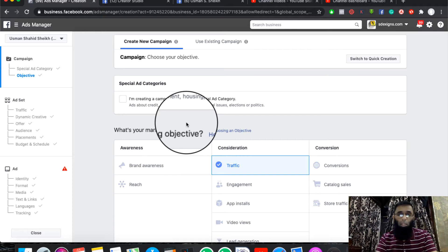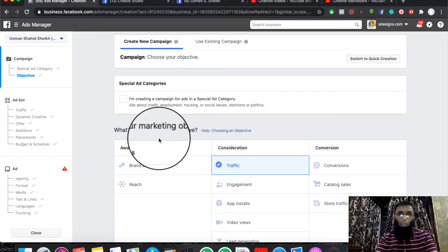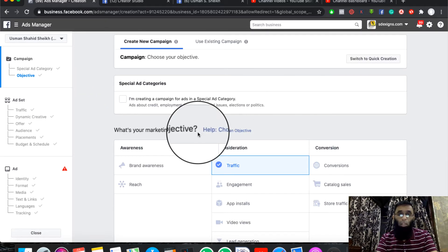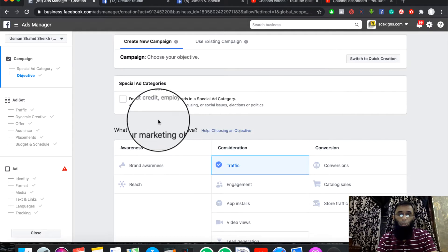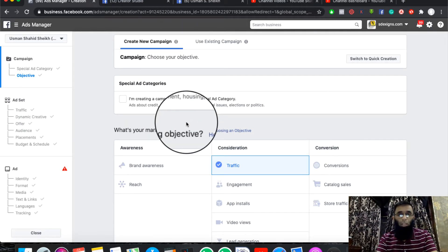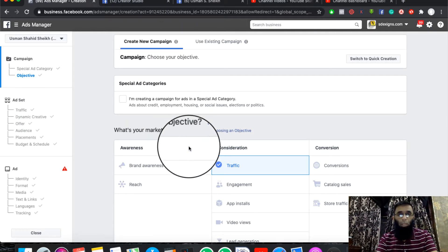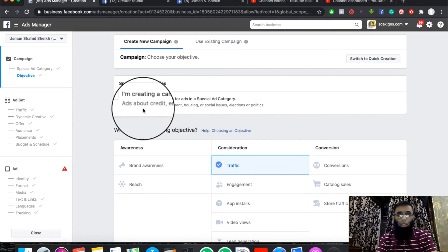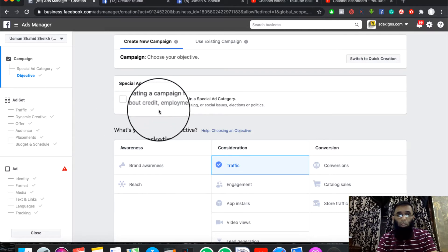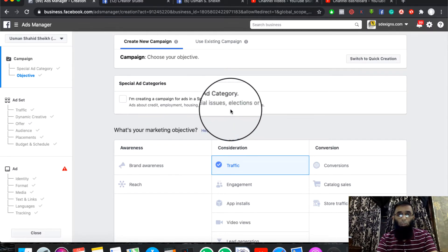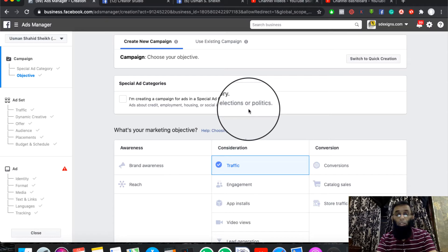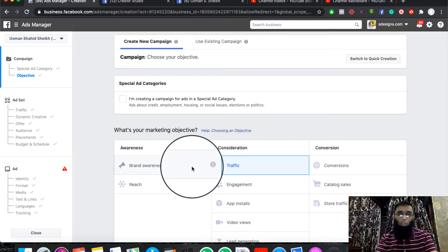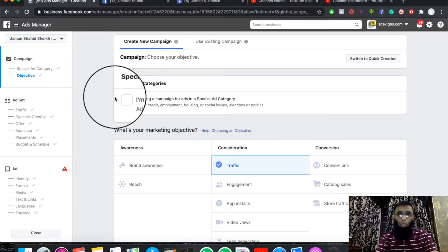Click on the screen. This is our Guided Creation tool. Click on Create New Campaign. If you have a category of credit, employment, housing, social issues, elections, or politics, you can check it out.